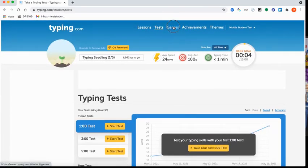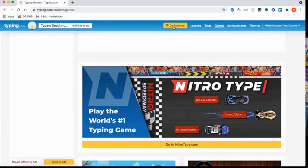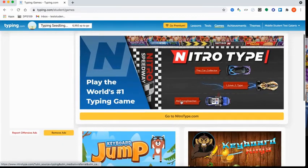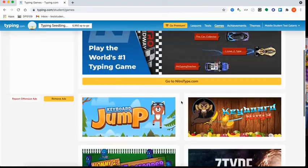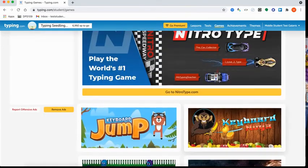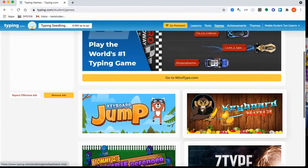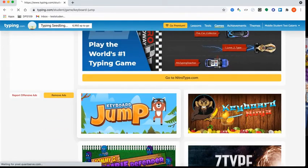There's also a Games tab. If they click on the Games tab, they can go through here and select a game. For example, let's pick this one.